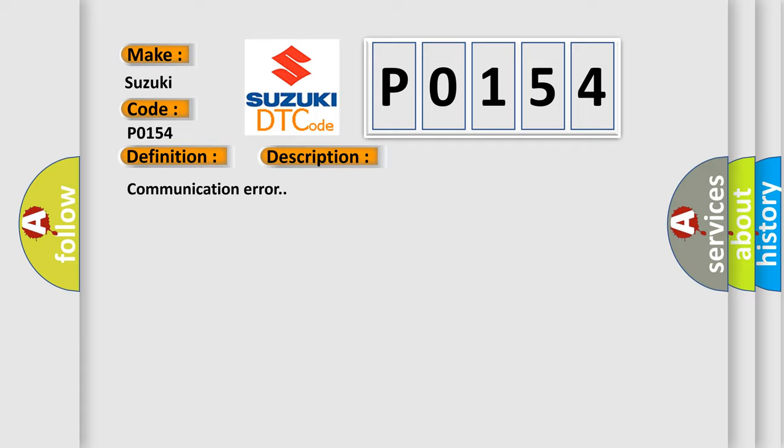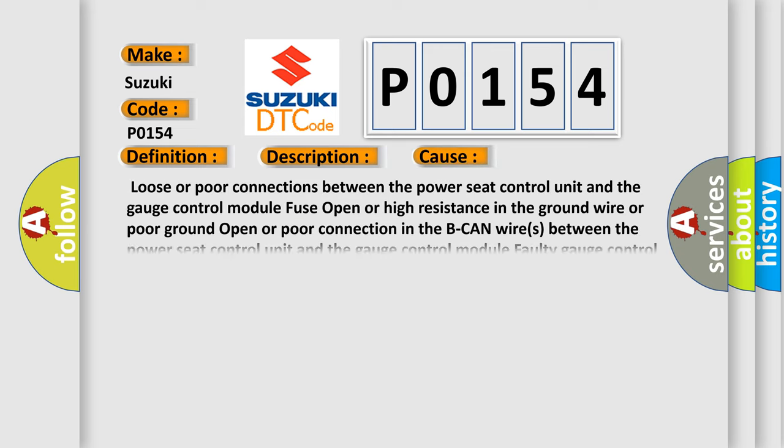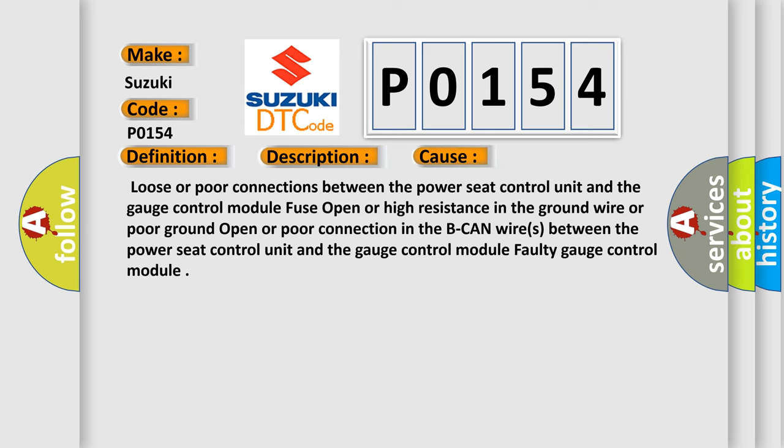Communication error. This diagnostic error occurs most often in these cases: loose or poor connections between the power seat control unit and the gauge control module, fuse open or high resistance in the ground wire or poor ground, open or poor connection in the B-CAN wires between the power seat control unit and the gauge control module.